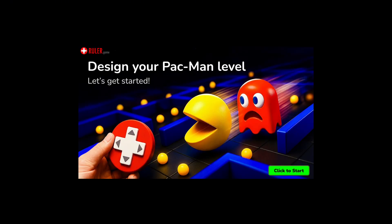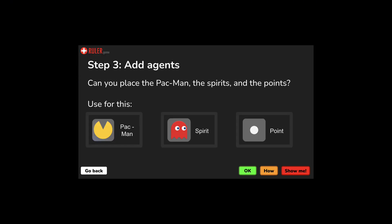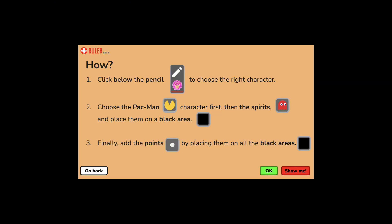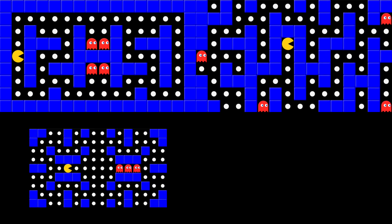Don't worry if this is your first time coding. We'll guide you through every step. All you need is your creativity and curiosity. So, are you ready to start your own Pac-Man adventure? Let's go!